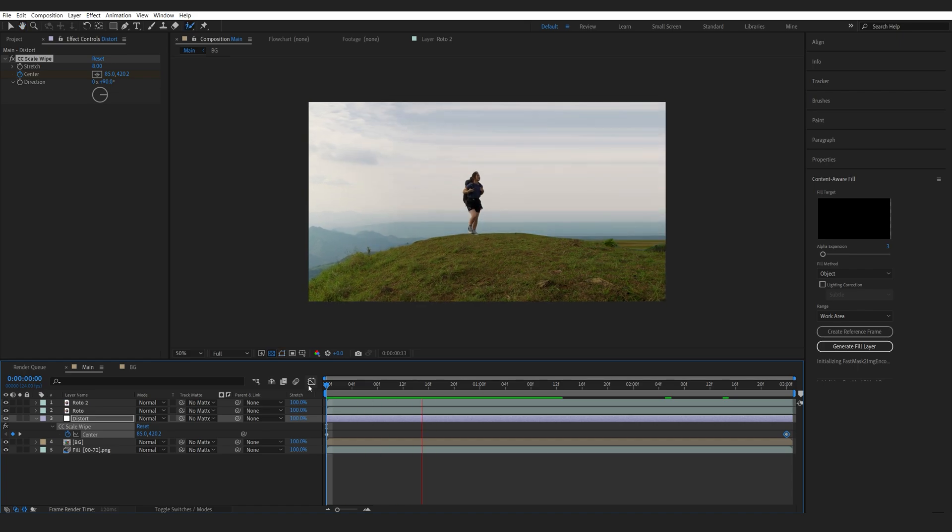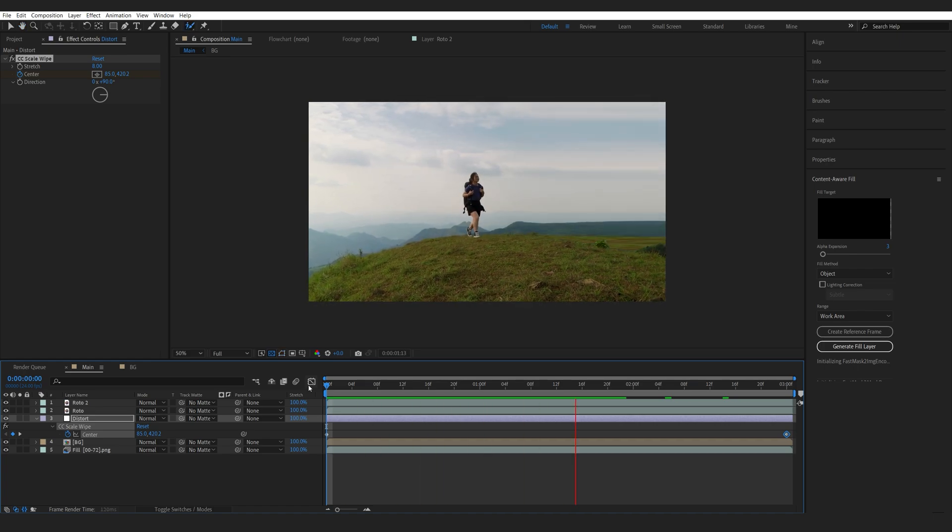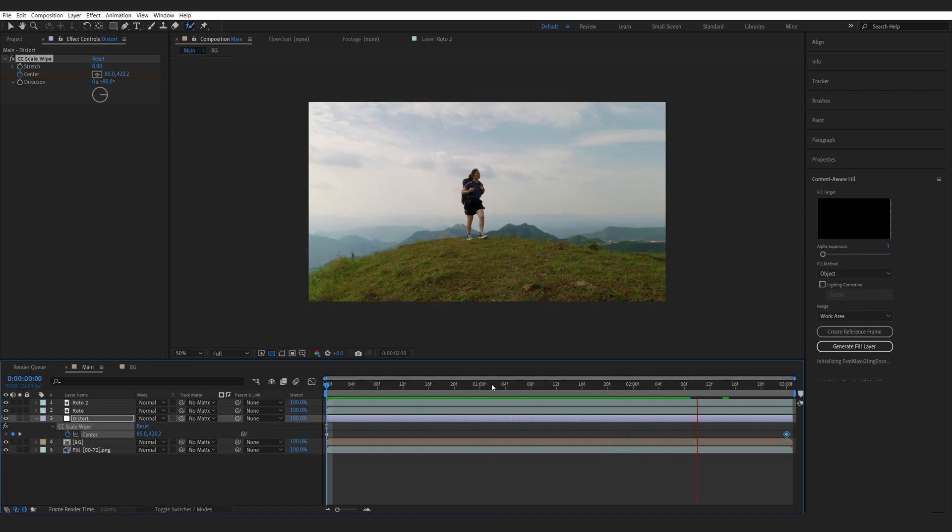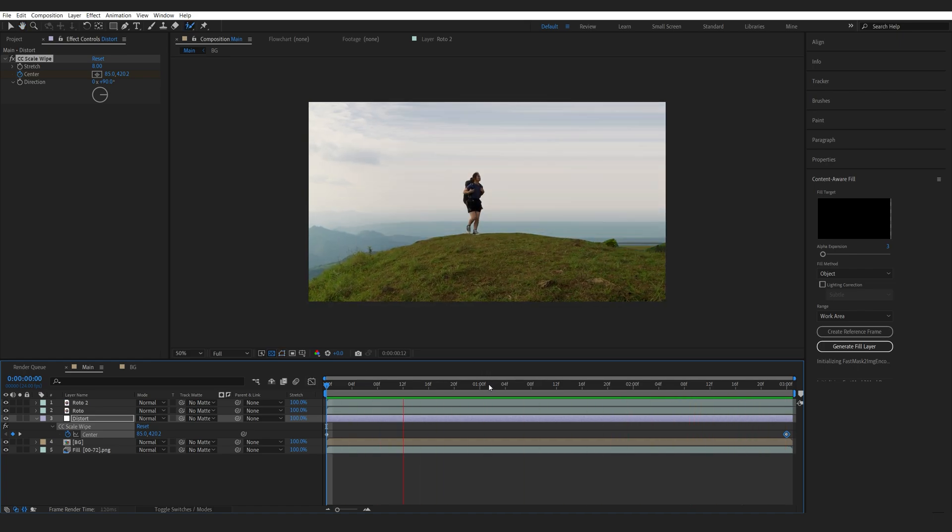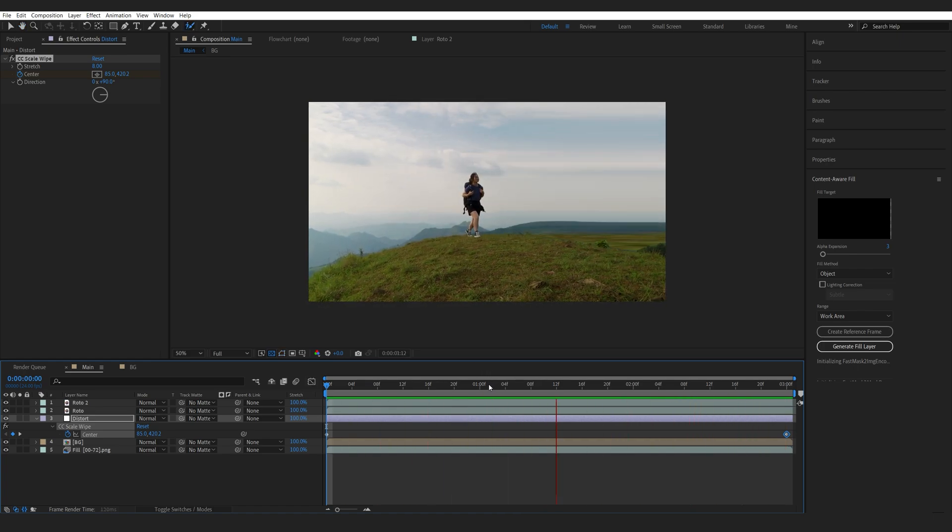So this is a way to add some distortion effects to your background. I hope you found this tutorial useful. Thanks for watching and I'll see you in the next one.